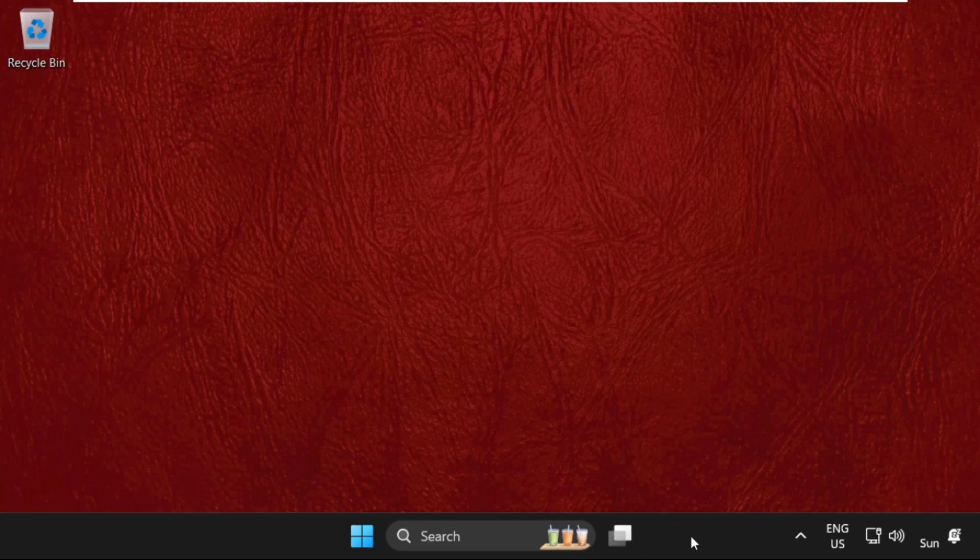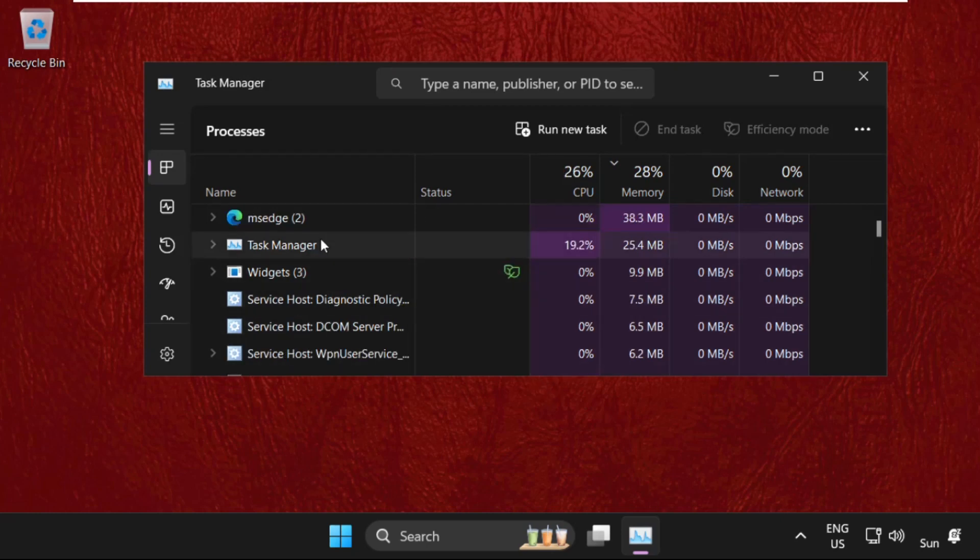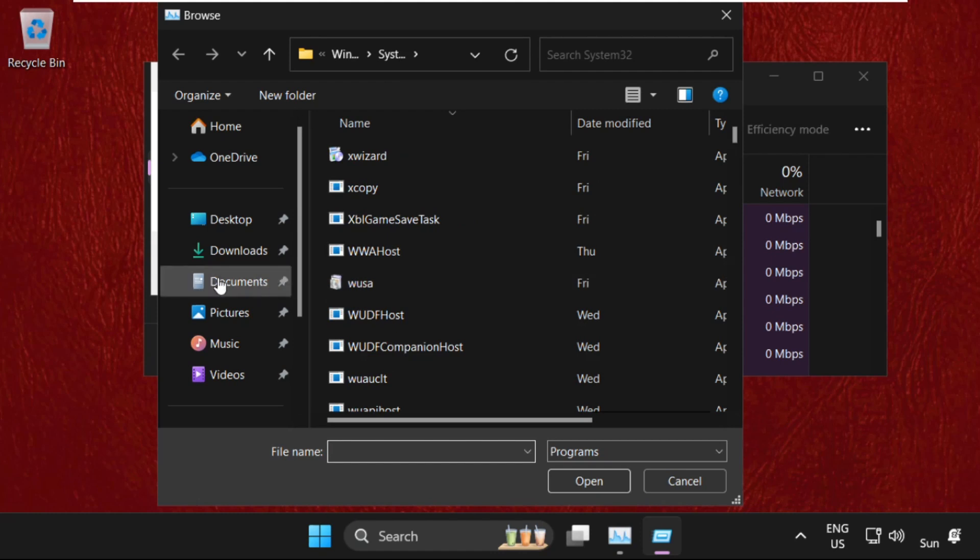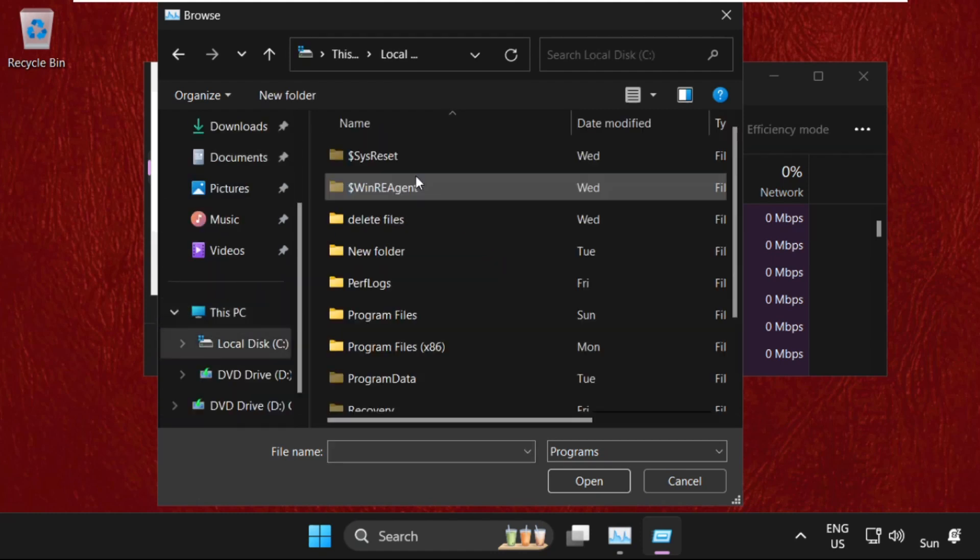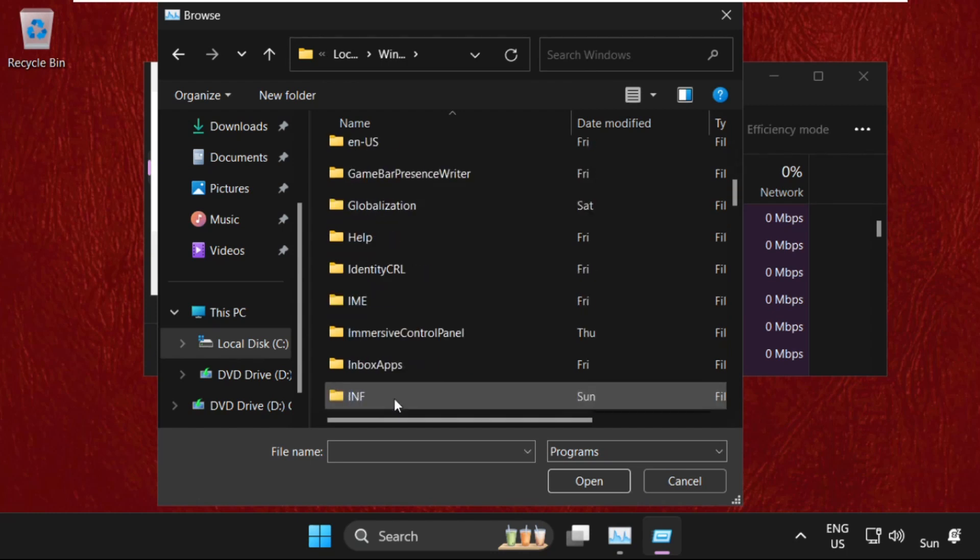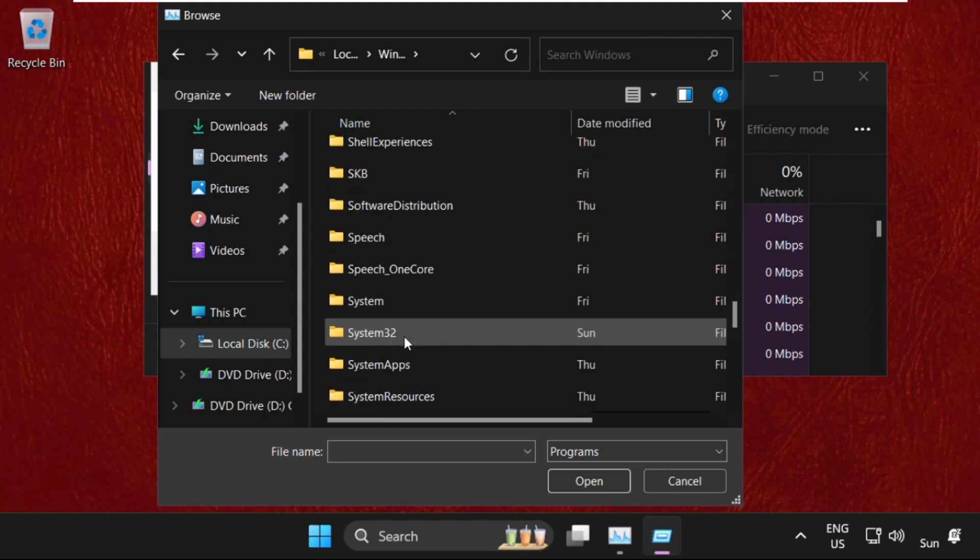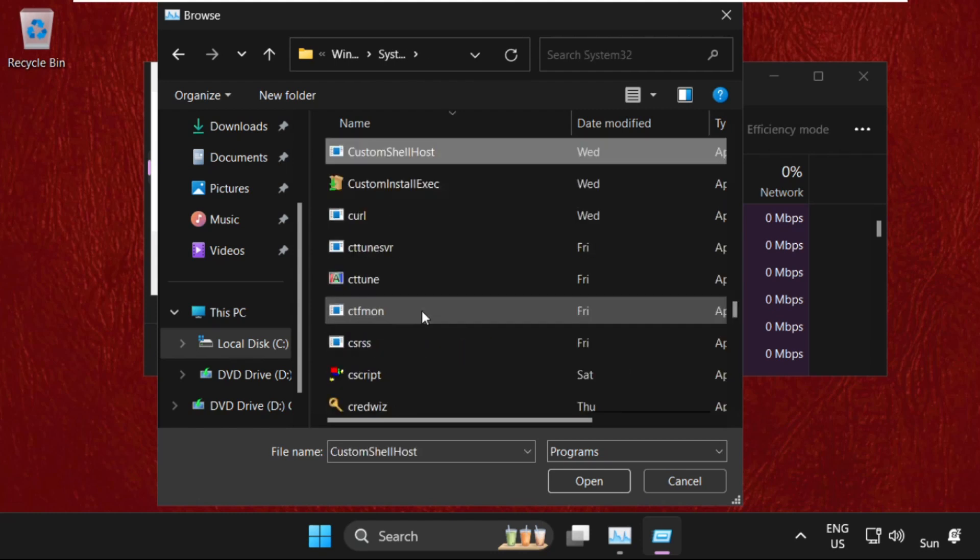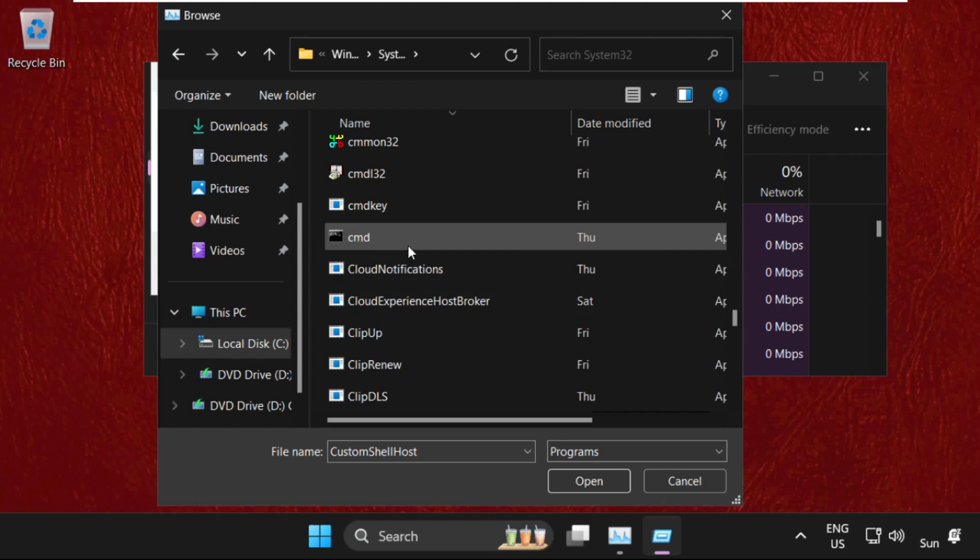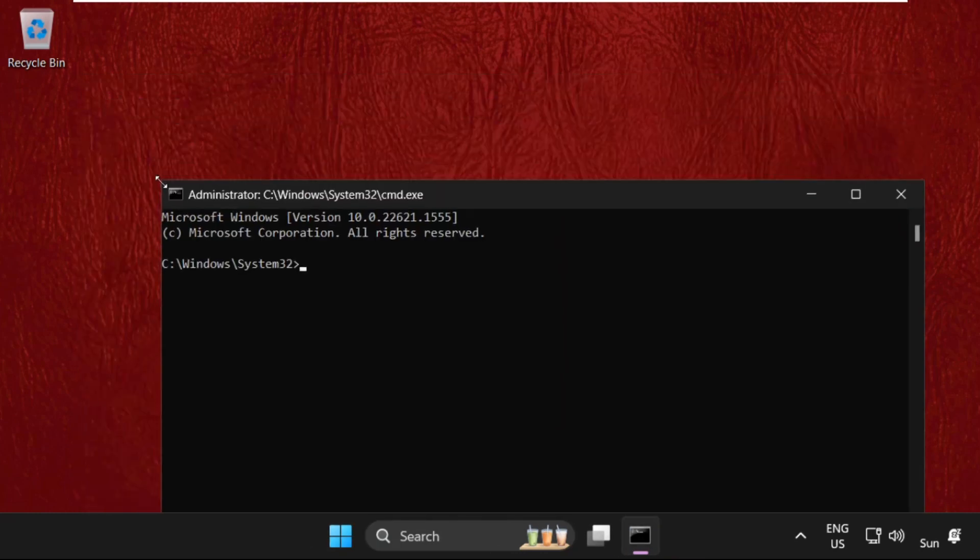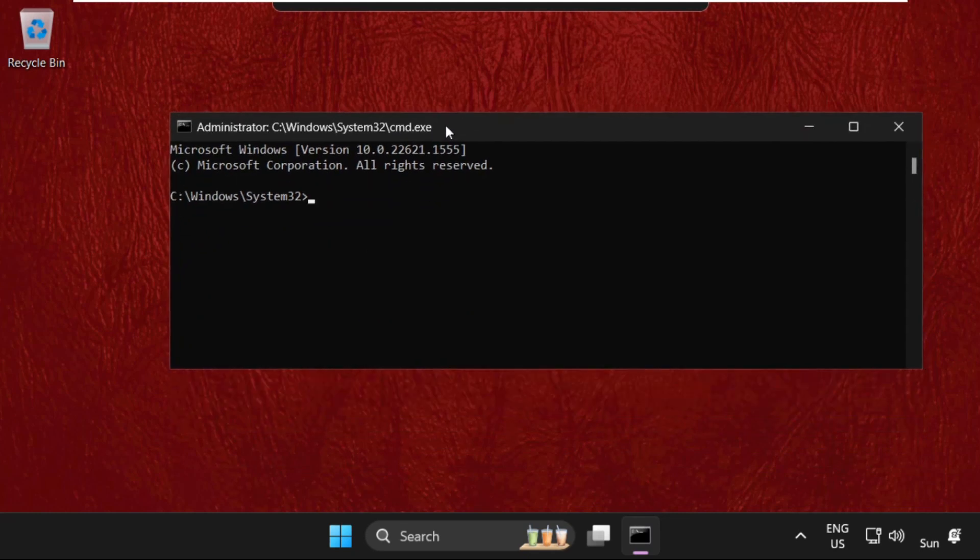Right-click on the taskbar and select Task Manager. On this window, click on Run New Task, then select Browse. Go to This PC, open C drive, then open Windows folder. Open System32 folder—simply double-click to open it. Now find cmd.exe file, select it and click Open. Check this box and click OK.